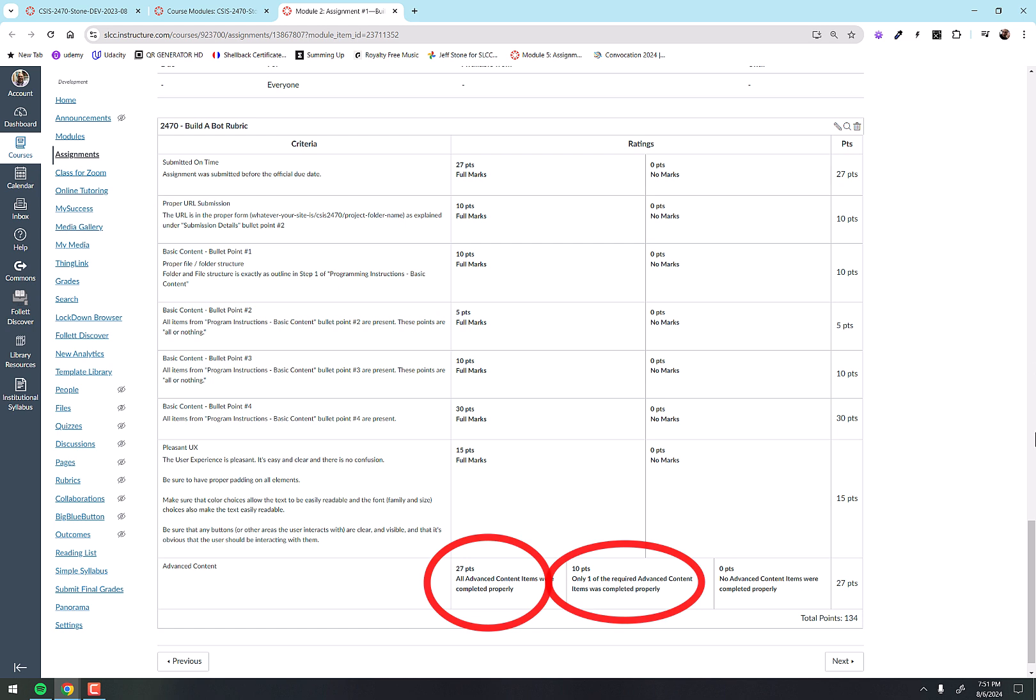Another thing that's a real easy set of points to get at the very top there, next to the top, is proper URL submission. Every single assignment tells you exactly what I want the URL to look like, and if you do that, 10 points. If you don't, you lose points.